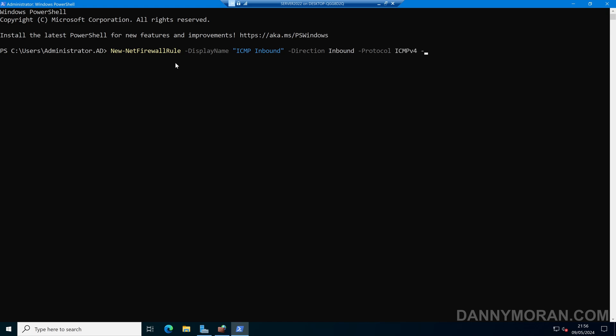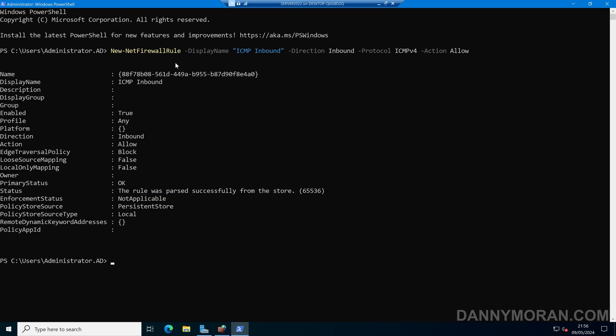Finally, we have to specify -Action, whether we want it to be allowed or blocked. If I do -Action Allow and run that command, it will give us information about what we've just created. We can see the display name is ICMP Inbound, and here are the settings.